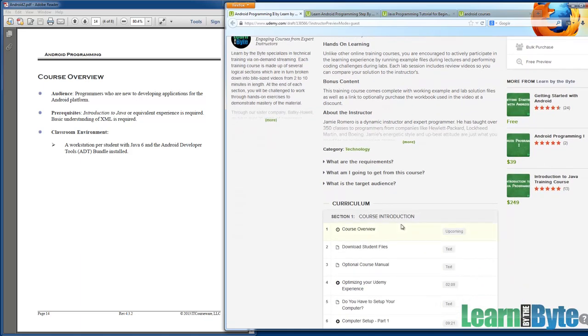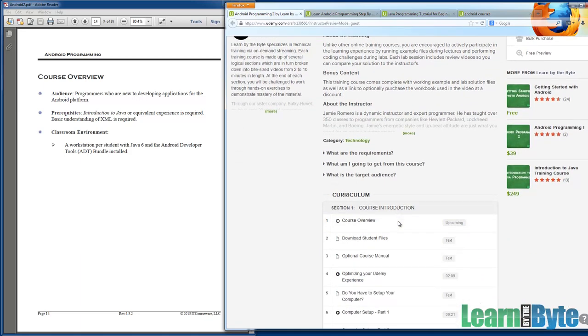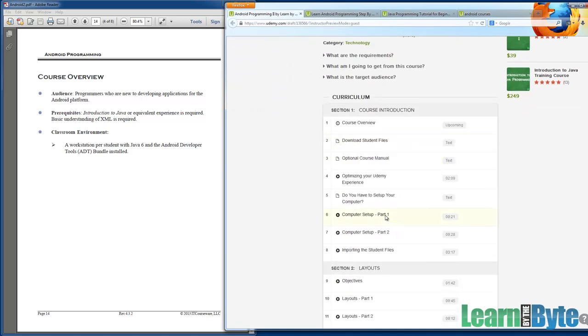As far as your development environment, we're going to have some setup videos. Lecture six and lecture seven talk about how you can set up your computer to do the exercises and to take what I'm doing and replicate it on your systems. If you've already done Android programming one, you don't need to do the setup again. The setup for Android programming two is the same as one and we actually even have a little less that you need to do. If you've already done one, you don't need to redo the setup.